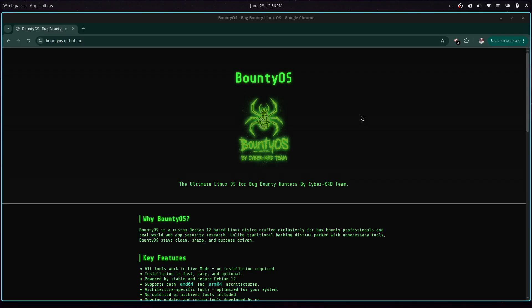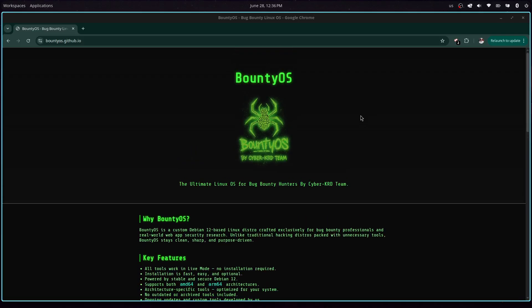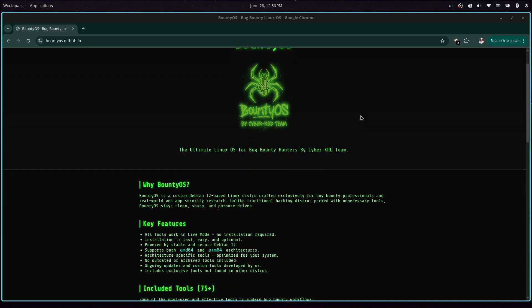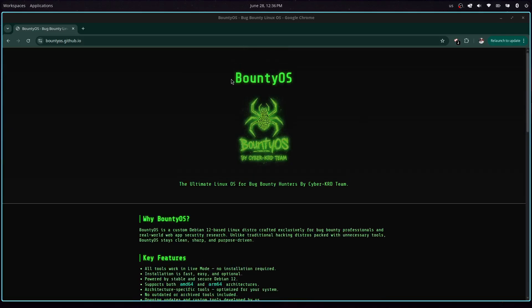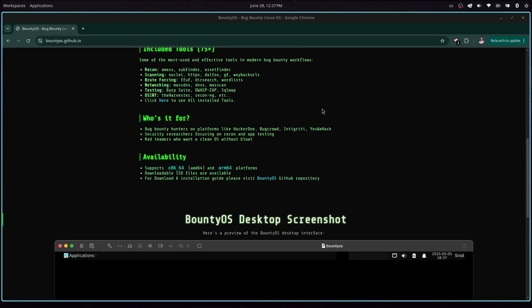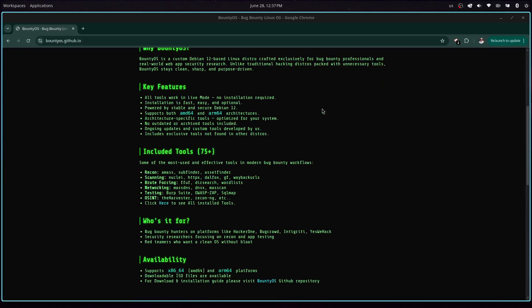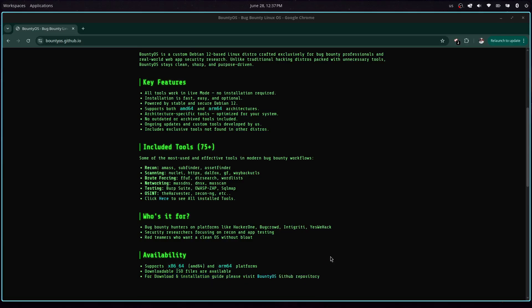Hey there, welcome back to the channel. In this video we are going to look into the installation of the BountyOS as requested by you in the comments. Last time we checked on the advantages and how to use this amazing operating system, so today we are going to jump into the installation and how you can get started with this.